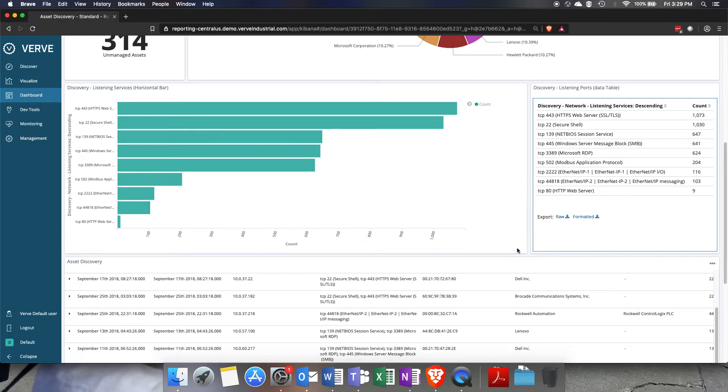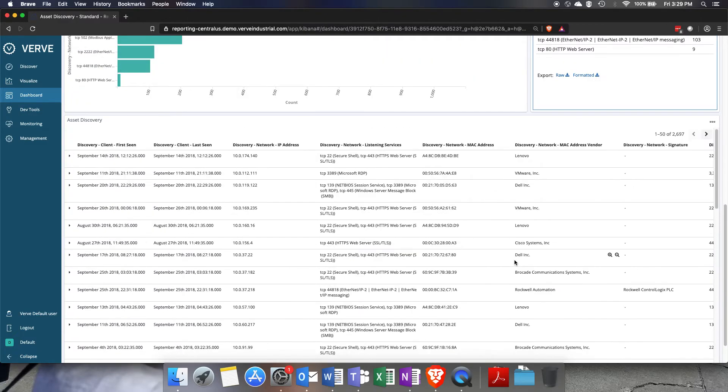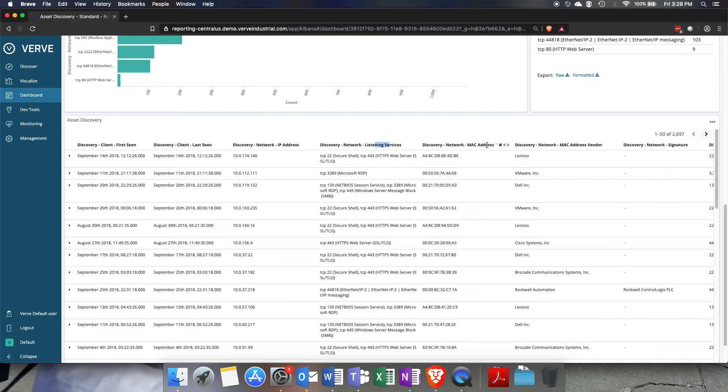Then scrolling down we can see the raw data. So we're looking at things like the first seen date, last seen date, IP address, listening services, MAC address, and then that MAC address vendor.